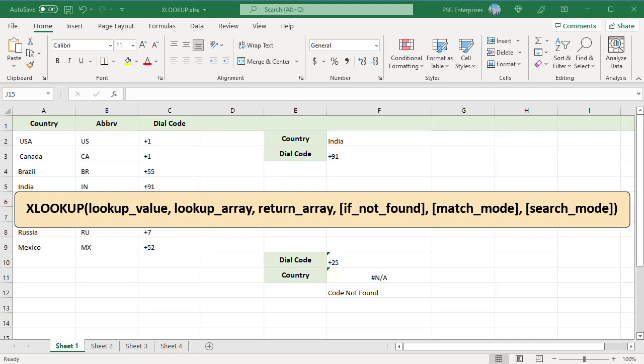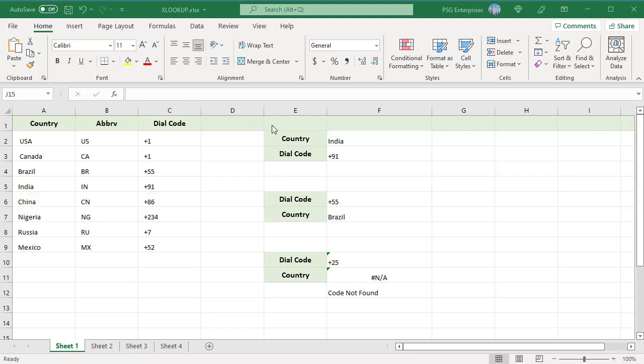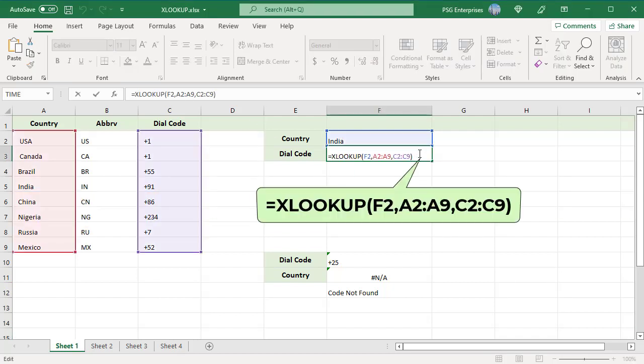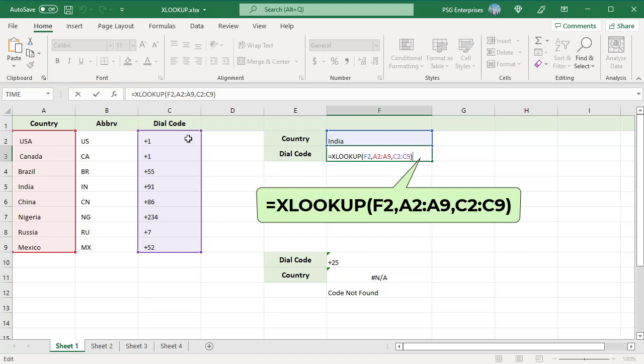No need to count columns any longer, just provide search and return columns. Use this formula to lookup for a country name in a range and then return its dial code. LOOKUPVALUE is entered in F2, LOOKUP ARRAY is the range A2 to A9, and RETURN ARRAY is range C2 to C9.